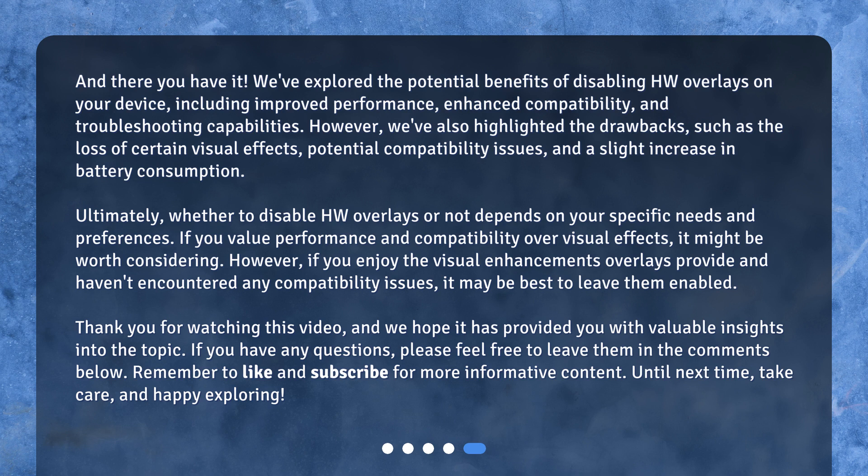However, if you enjoy the visual enhancements overlays provide and haven't encountered any compatibility issues, it may be best to leave them enabled. Thank you for watching this video, and we hope it has provided you with valuable insights into the topic. If you have any questions, please feel free to leave them in the comments below. Remember to like and subscribe for more informative content. Until next time, take care, and happy exploring!